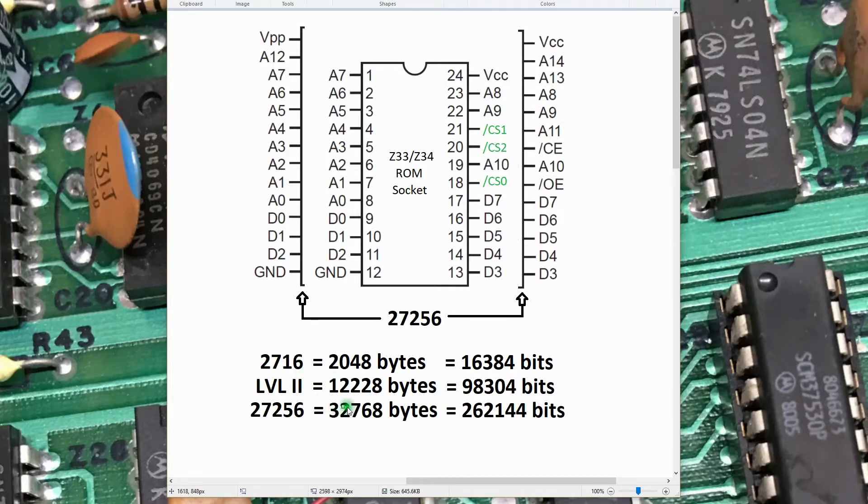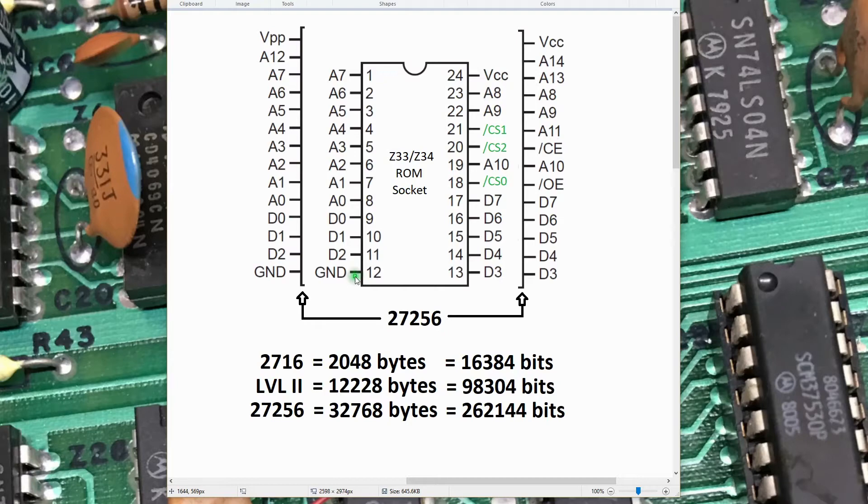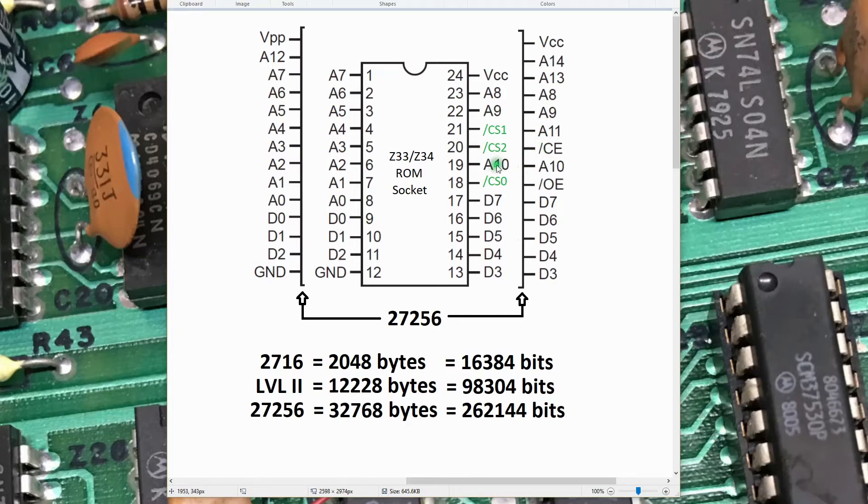And in this case, because we really only need to access the first half of the 27256, A14 will simply be jumpered to ground. That way we can only see the first half of the device, and then the chip enable will take care of enabling that device when any byte in this 12K address space is needed.